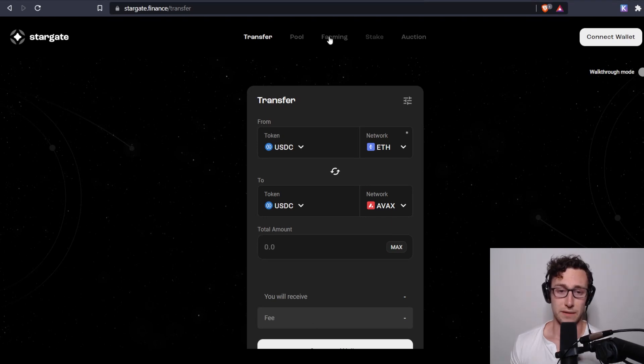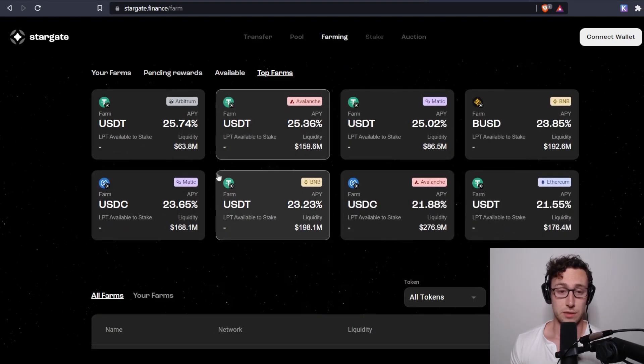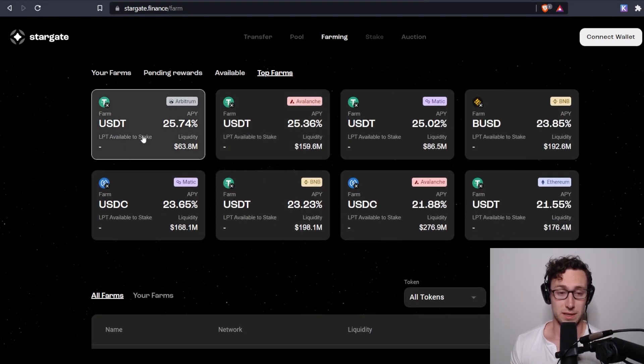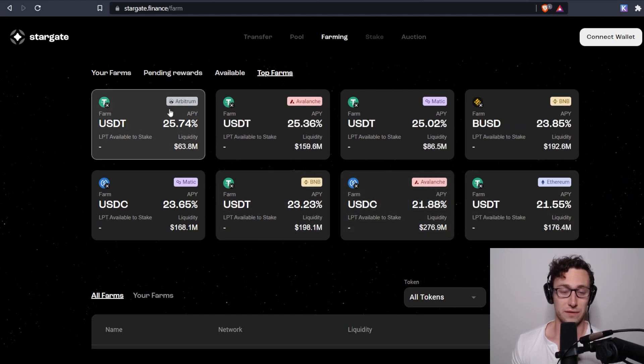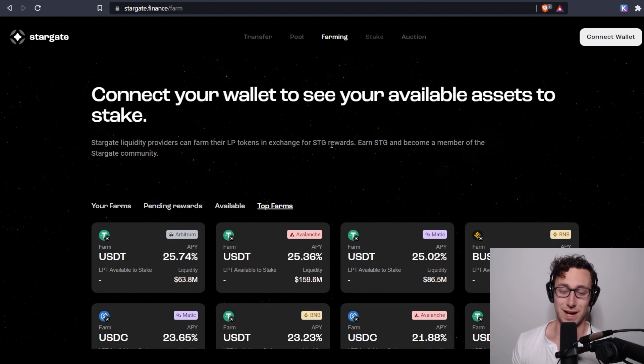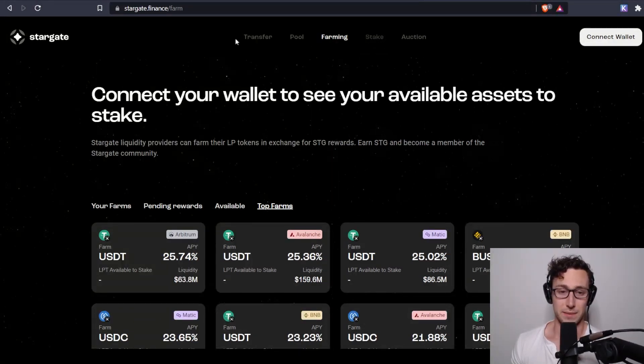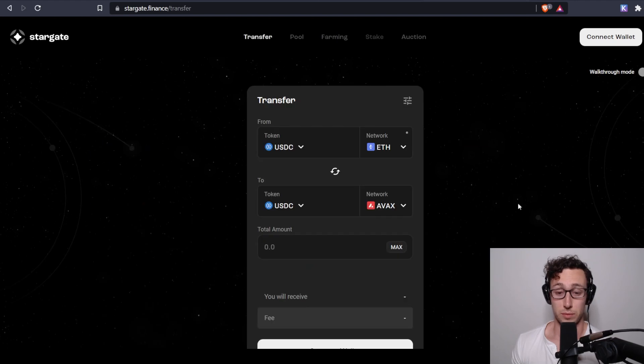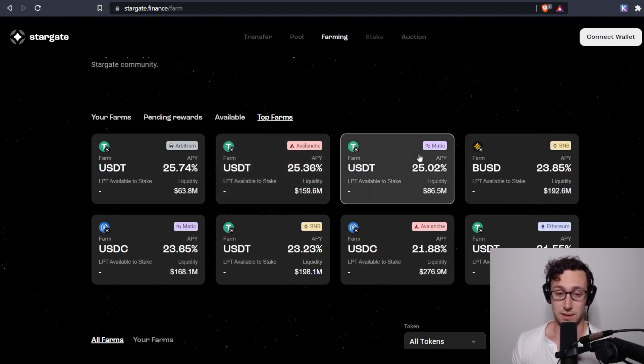And then if you're interested in farming, yes, you can farm on this. The rates are really good right now, 20 to 25%, 26%, basically. And you're paid in their STG token and you can't stake it yet, but it says it's coming soon. So at some point you'll be able to. One caveat also I will say is, right now I'm not farming my stables.